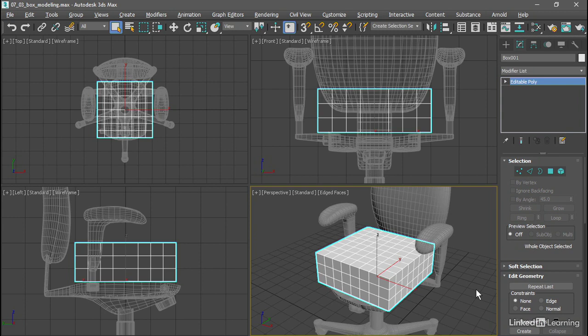But I do recommend it because otherwise you may have issues with the symmetry and not know it. To prevent any possible issues, I'm going to delete half of the model.